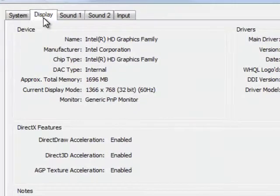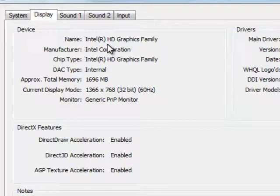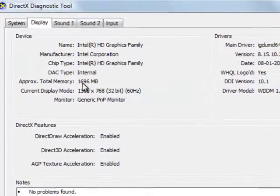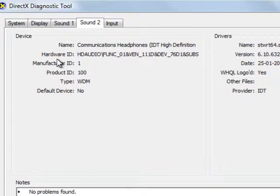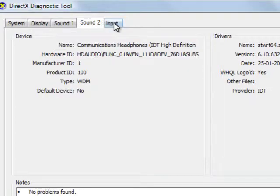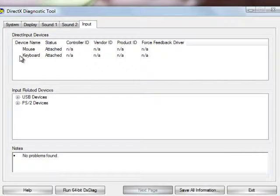You can see your display info like Intel HD and approximate total video memory. You can see your sound like speakers or high definition sound. You can also see your hardware ID, manufacturer ID, etc.